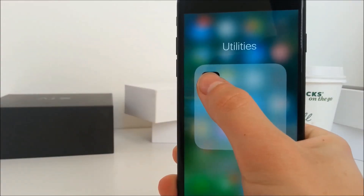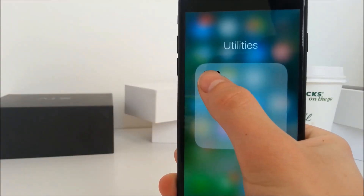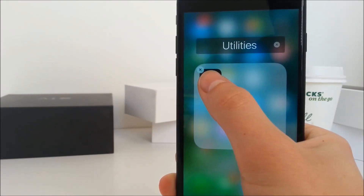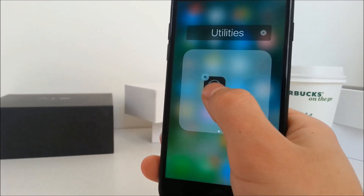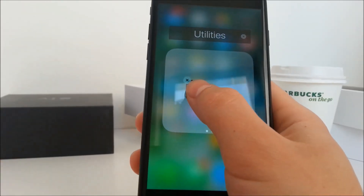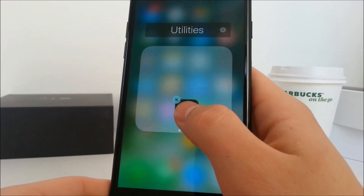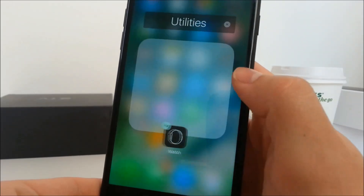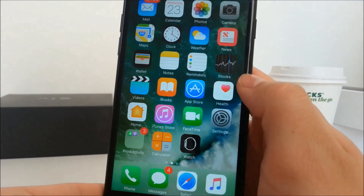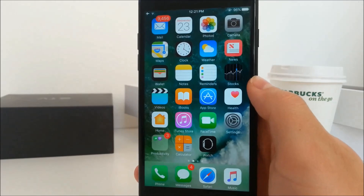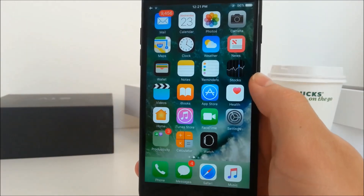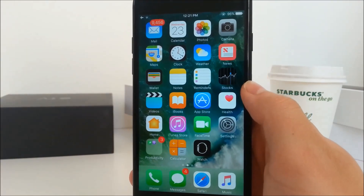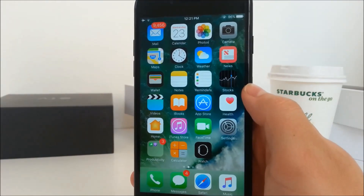Now go ahead and open up the folder with one application, and again you have to hold on to it until it starts to shake. The key is to drag it to the edge of the folder and click the home button while releasing the app. This makes the app come out of the folder and it looks like we have the same thing we started with, but it's now been glitched out.